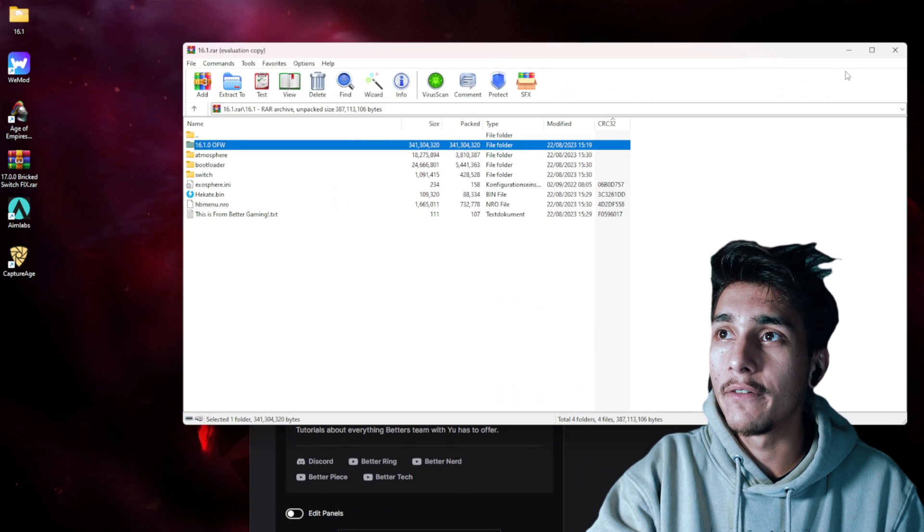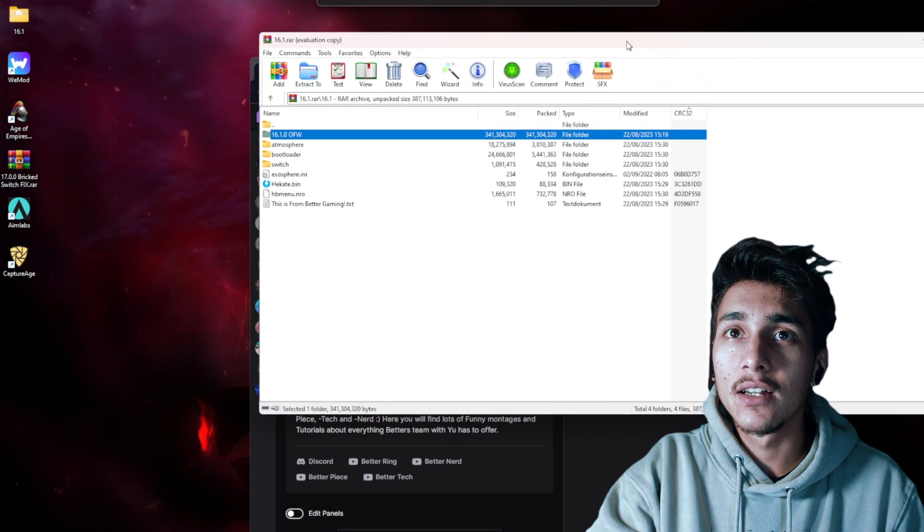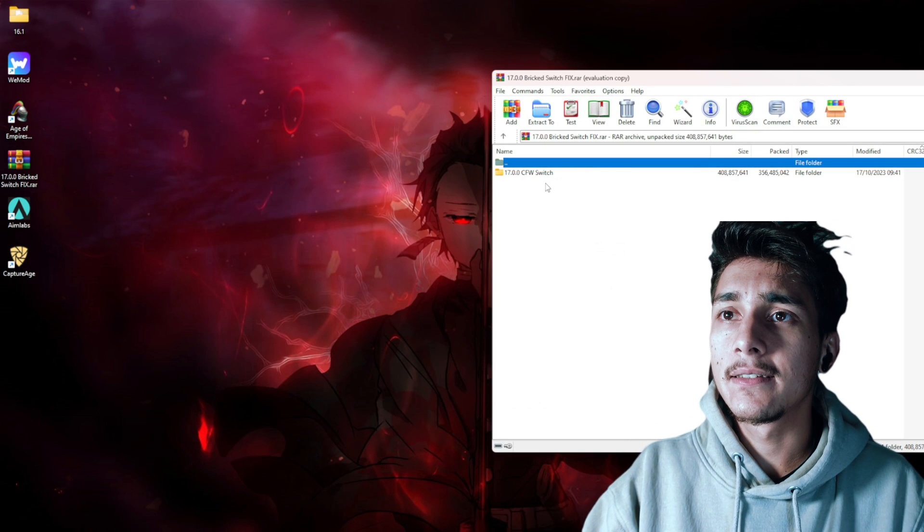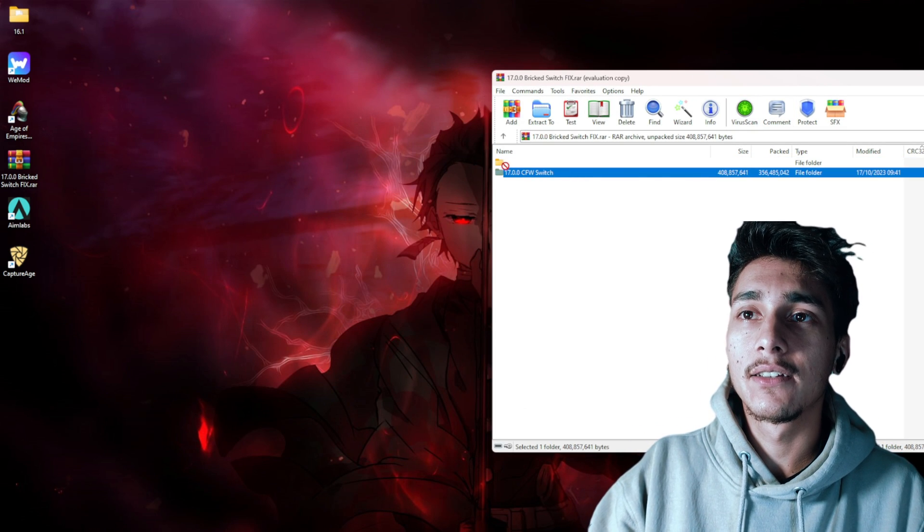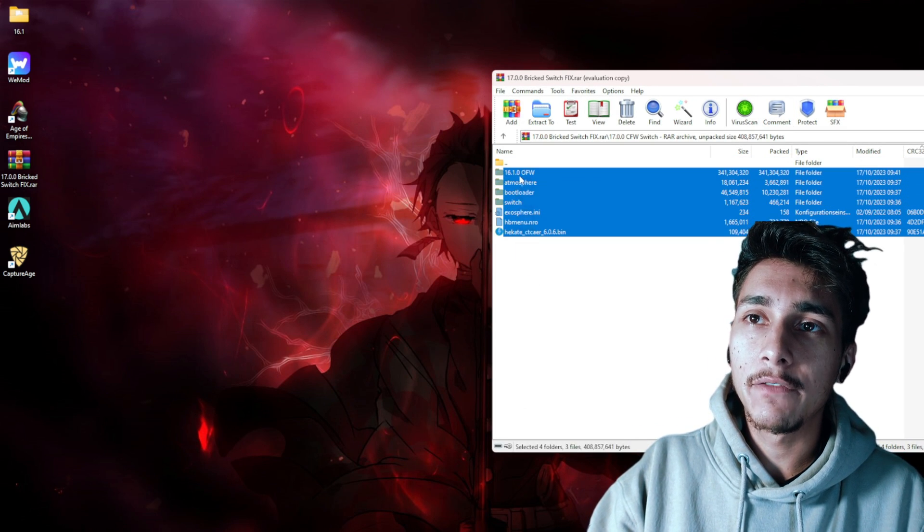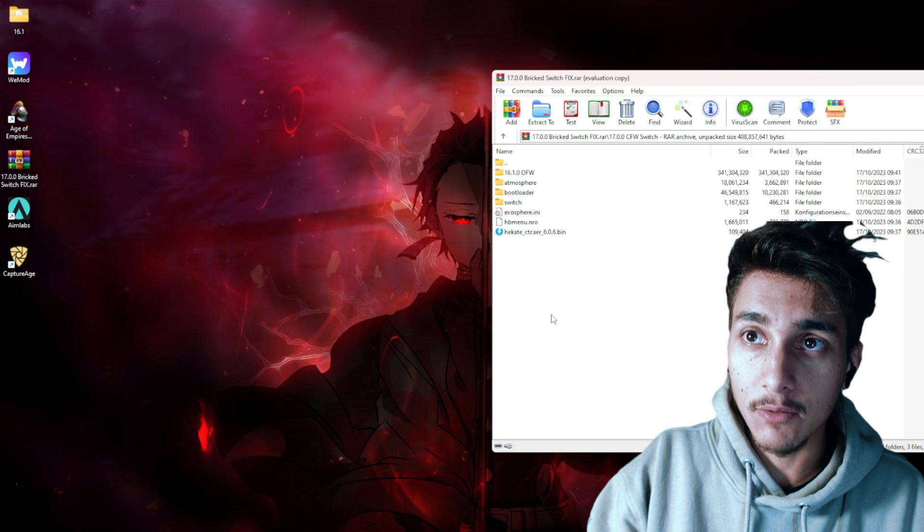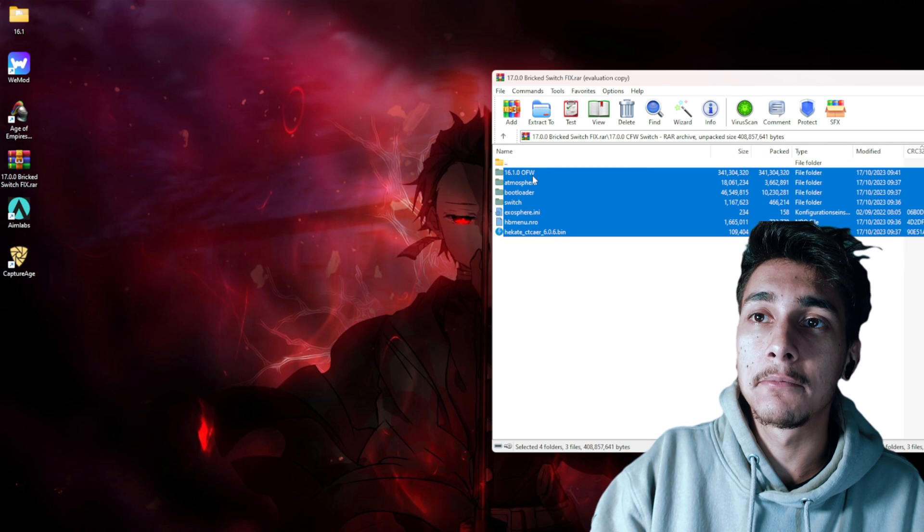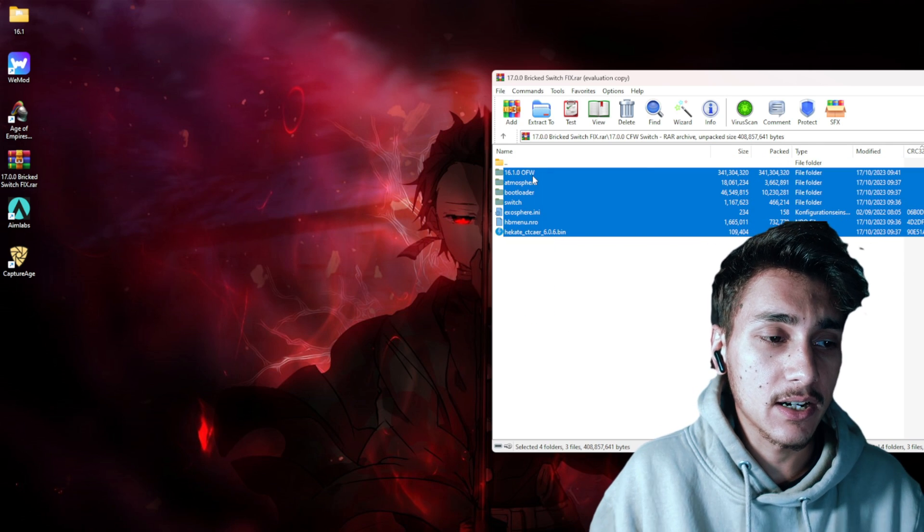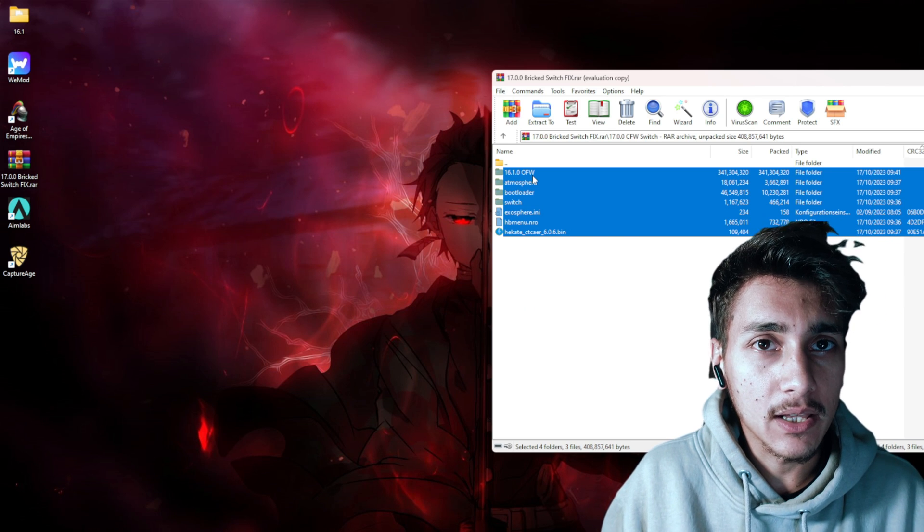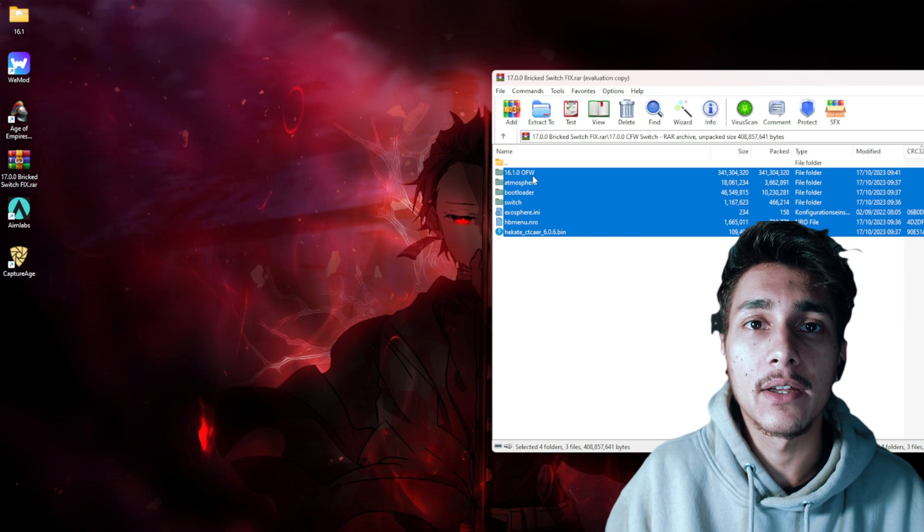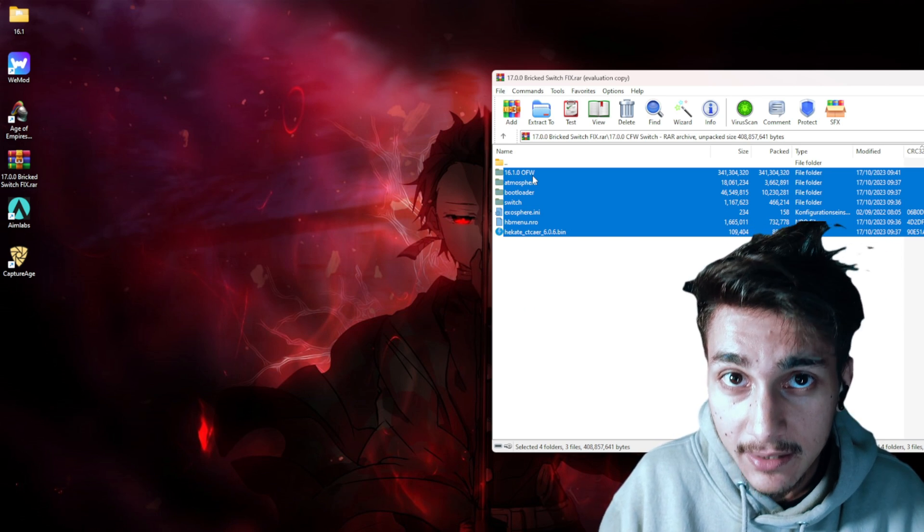For all of you who have this problem, you can just open that up and it will look like this. Afterwards, you can take the folder out of it and it will have those files inside. What you can do is put all of those inside the root of your microSD card. It will ask you if you want to replace stuff and then you need to click yes.